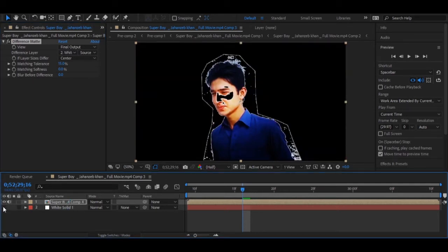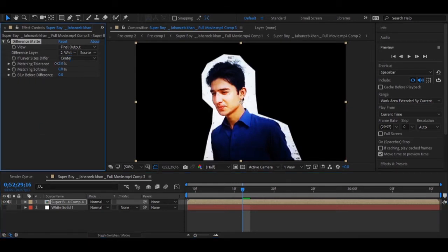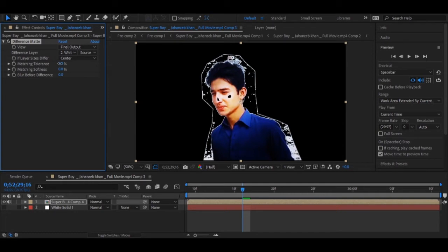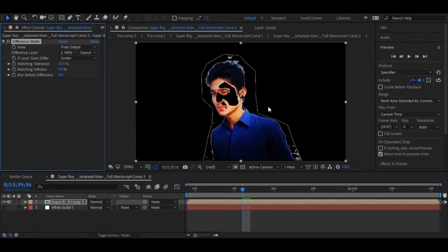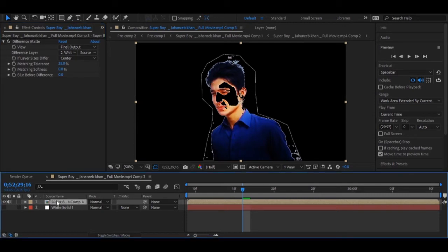Now you need to play around with these values. Right now I think the background is removed, but the face has some problem. Do not worry about this - we will fix it. For that we need to duplicate this layer.